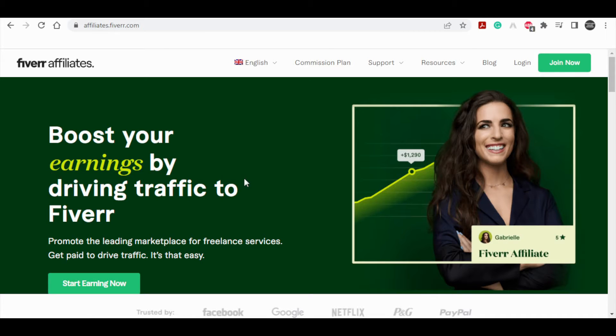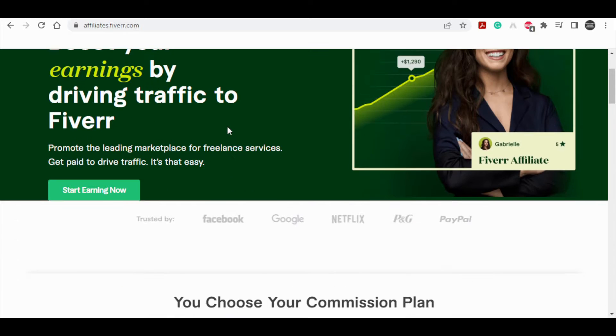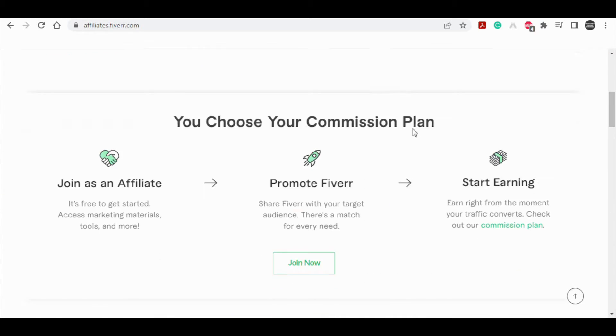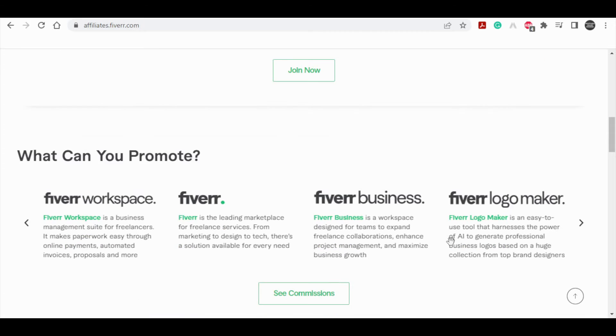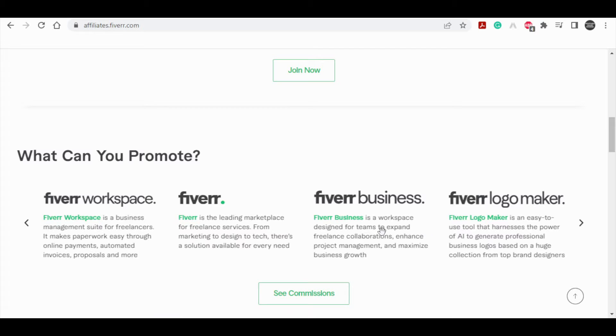You can promote this site and get people to sign up on various services and earn really quite large commissions by doing so.